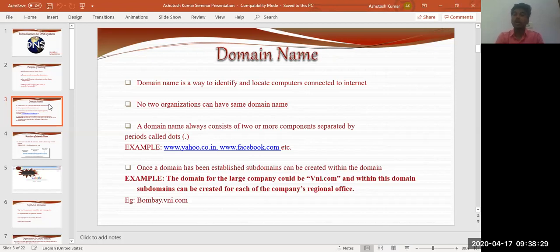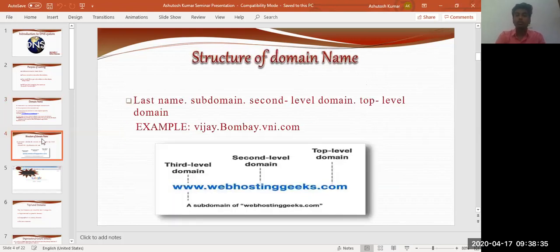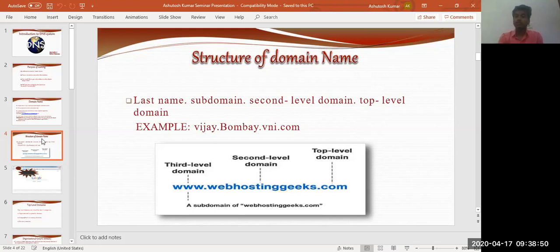Regarding the structure of a domain name: it consists of a last name, subdomain, second-level domain, and top-level domain. The top-level domain always comes at the suffix — it can be .com or .in. The second-level domain consists of an identifier belonging to the organization, a name that is easily recognizable. The third level — the worldwide web prefix — comes first from the left, so it works in reverse order.